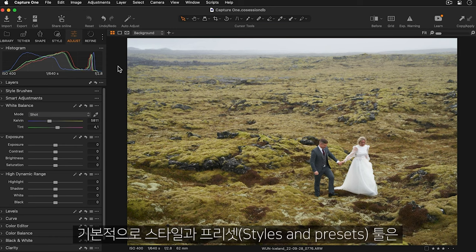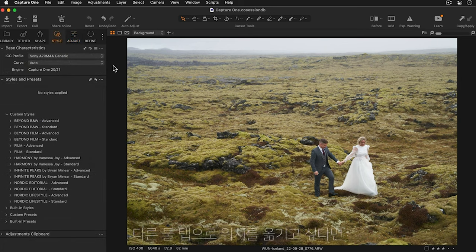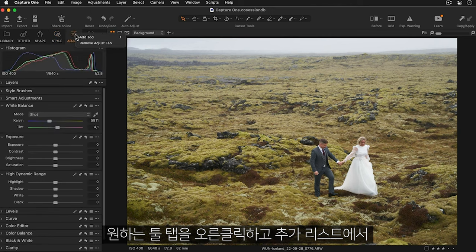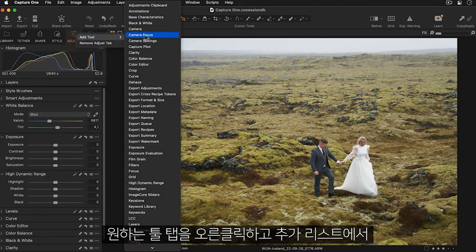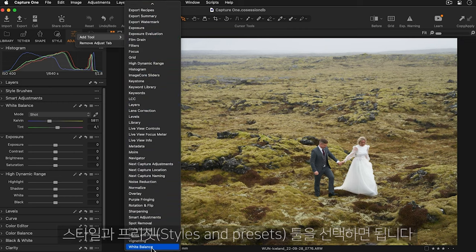By default, you'll find the Styles and Presets tool in the Style tool tab. However, if you'd prefer to have it in a different tool tab, simply right-click on the tool tab that you'd like to have the Styles and Presets tool in and select it from this list.